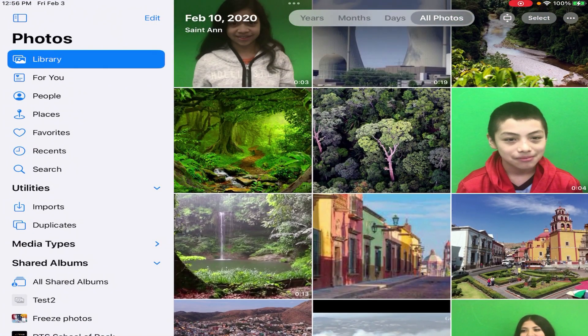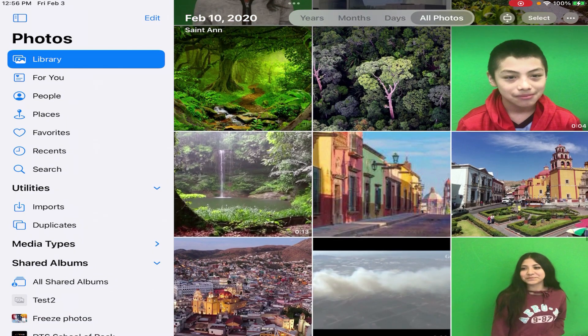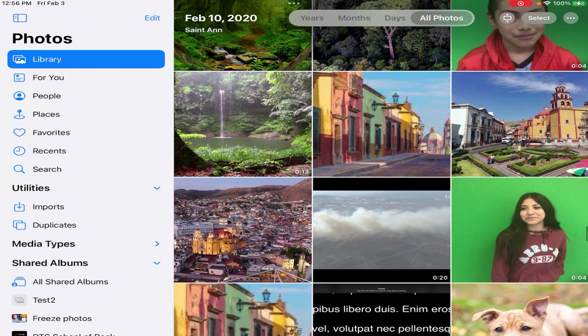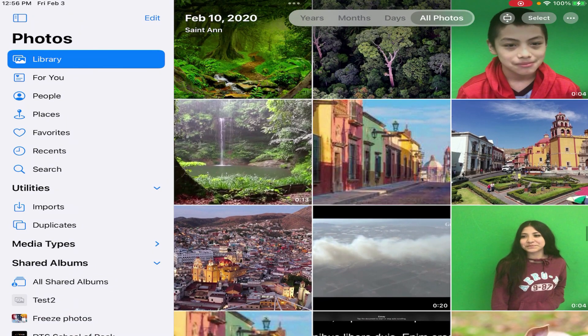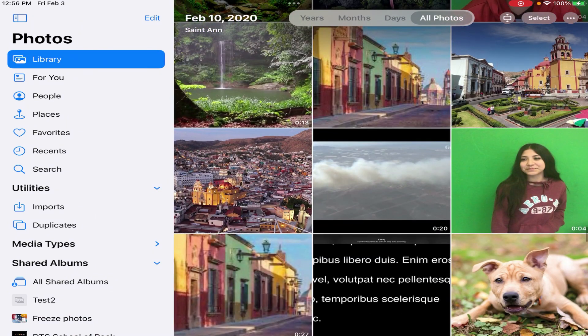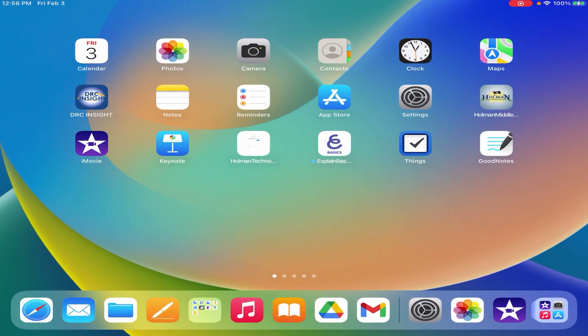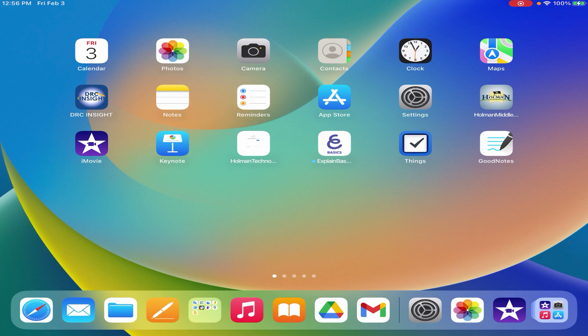In my photo library here I have some generic background images that I may want to use, and then I also have some green screen footage already. So now that I have all of my stuff, now I'm ready to put those things together in iMovie.